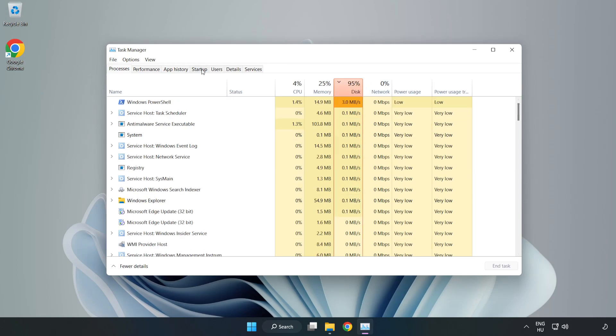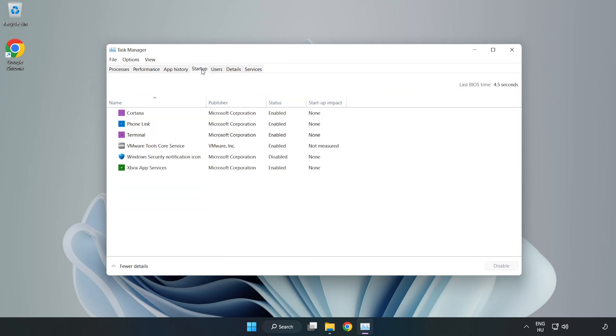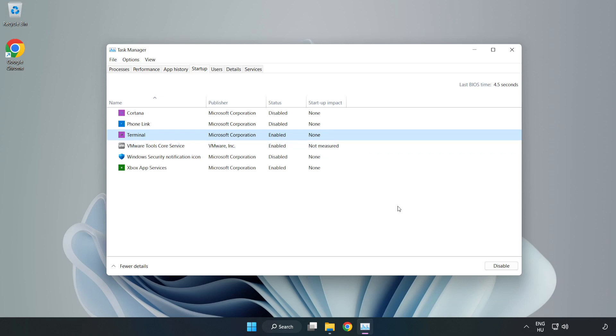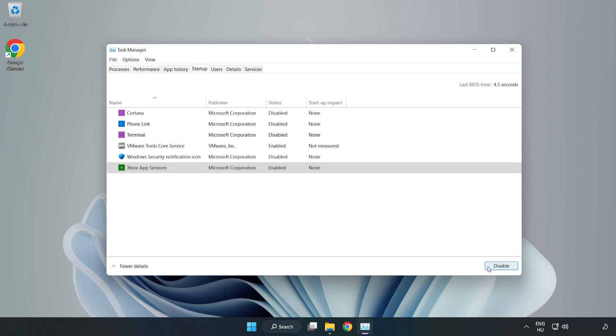Click Startup, then open Task Manager. Close the window.